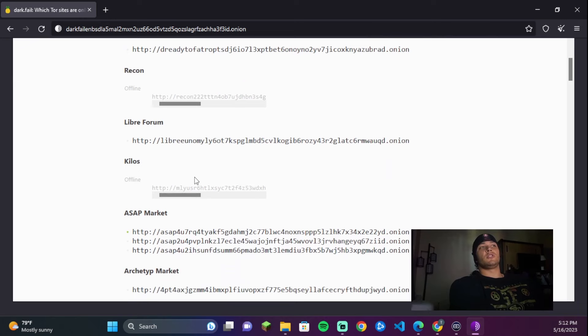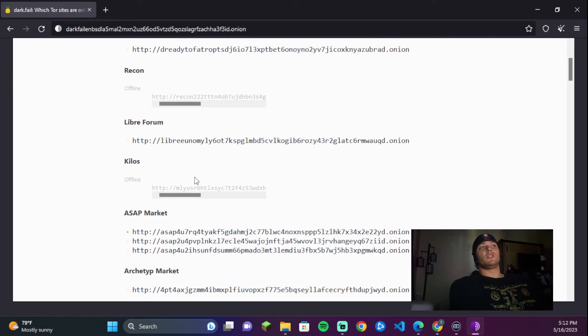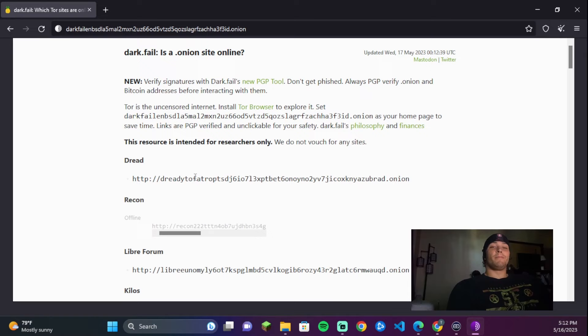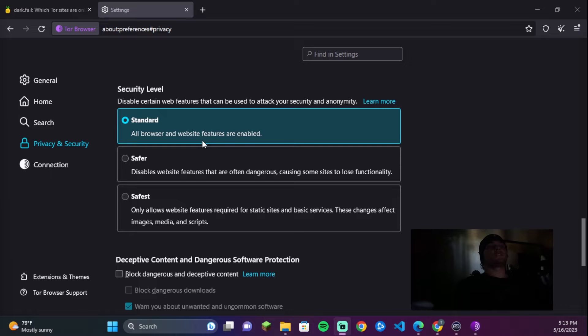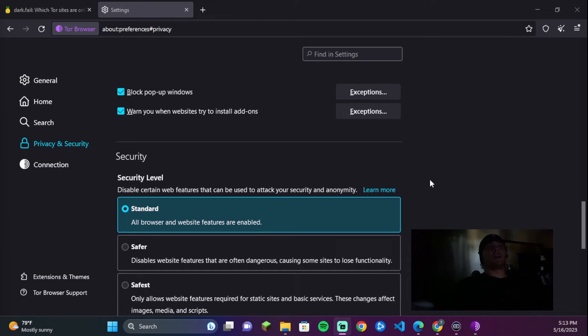So on this site it's kind of like a directory of different marketplaces and useful sites on the dark web. This is kind of the homepage to the dark web. Over in the settings there are a couple of different levels of safety — I typically use Standard, but obviously there are ways to be more careful.